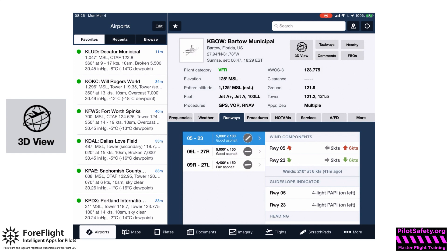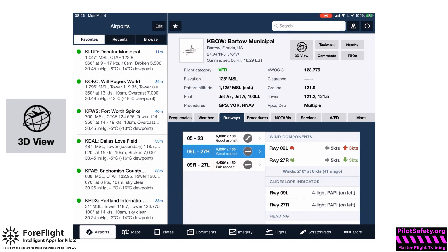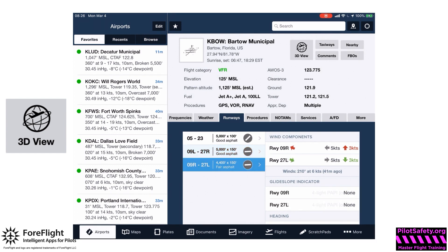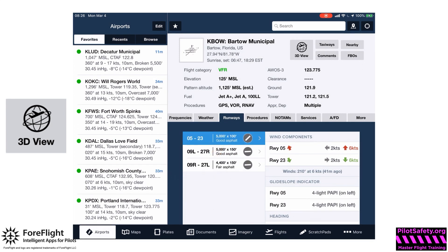I can touch runway 9 left to check, and that looks like a slightly more crosswind situation. So I'll go back to runway 23, touch that, and yes — straight down the runway at six knots with just a little two-knot crosswind component.